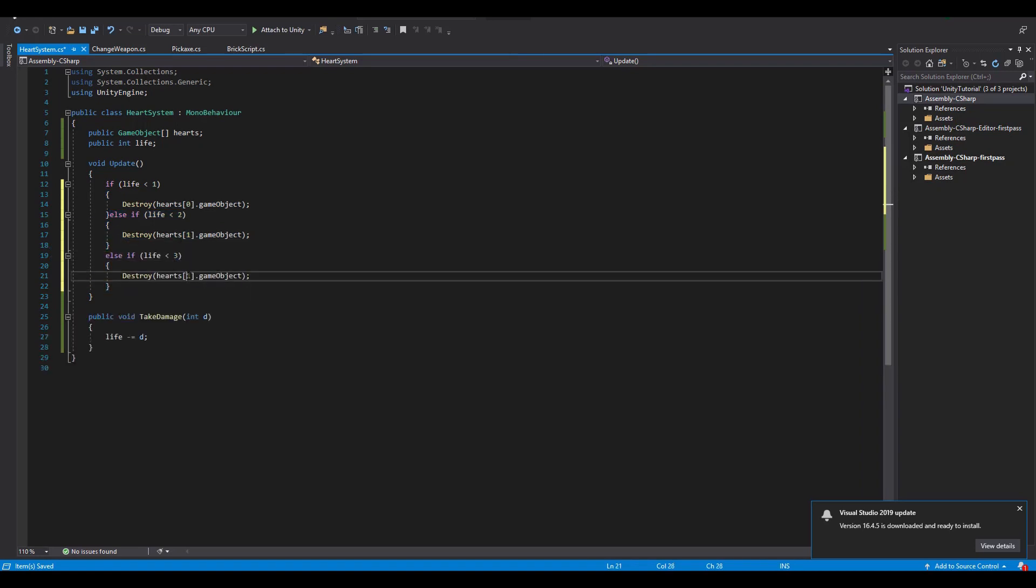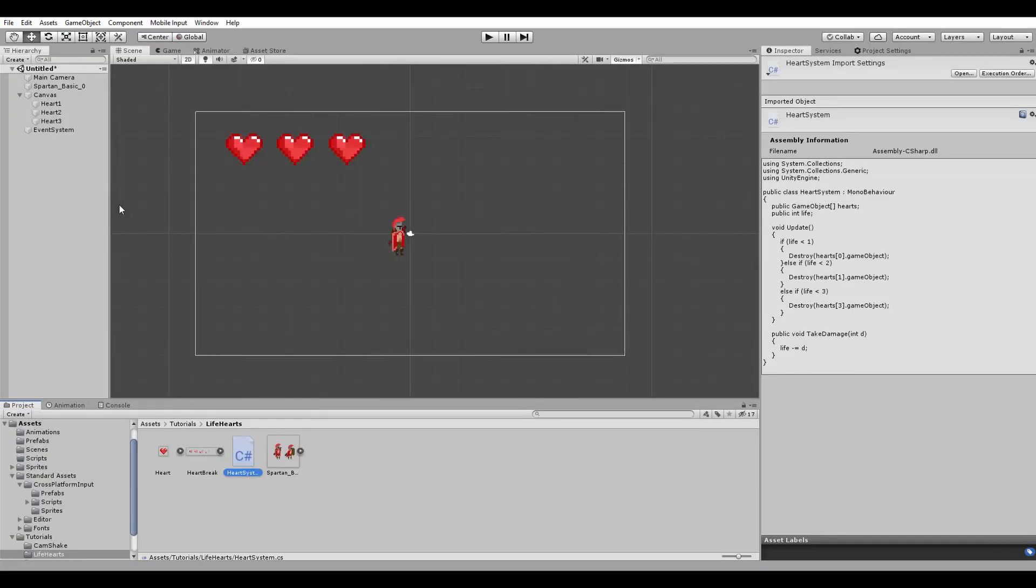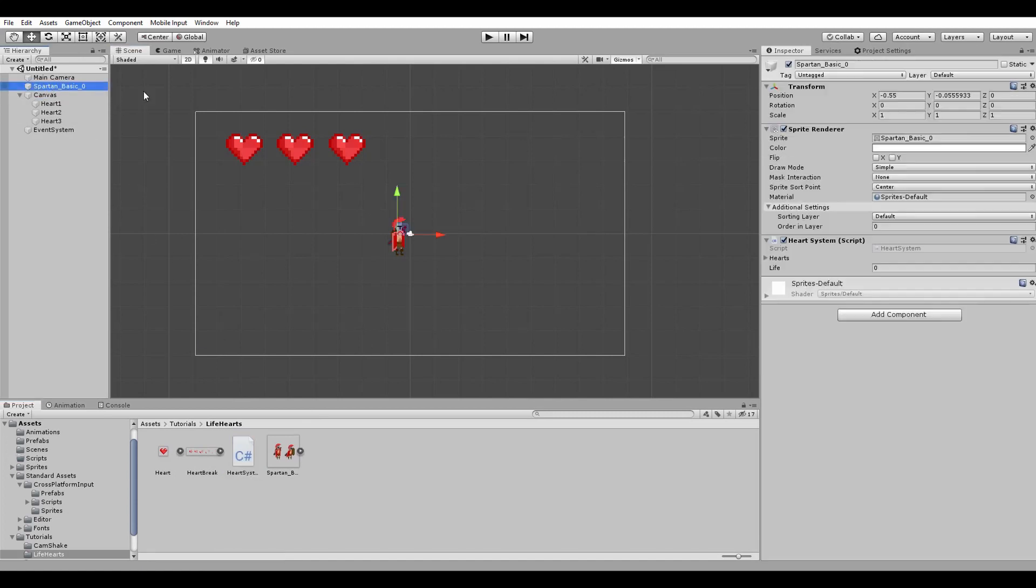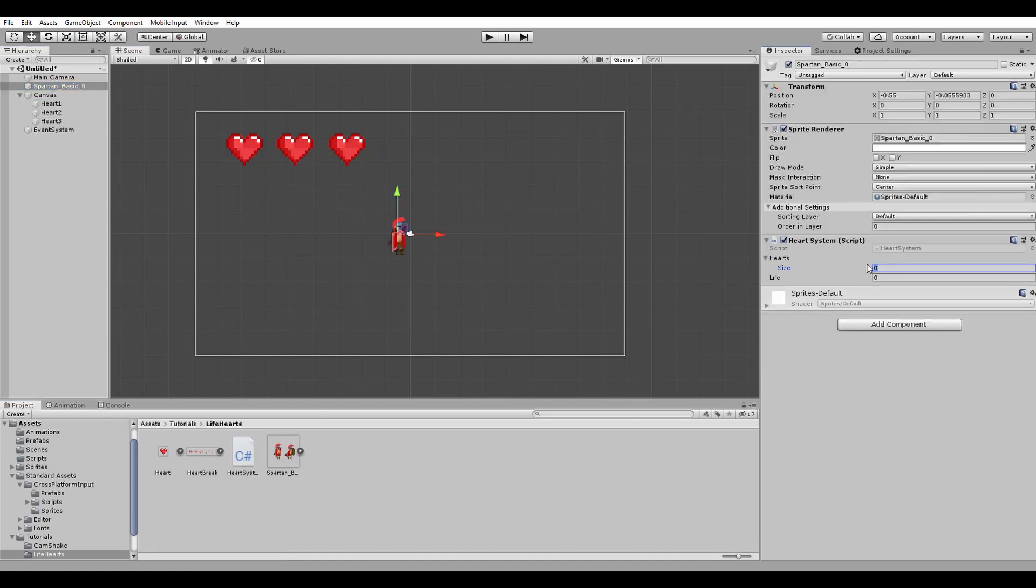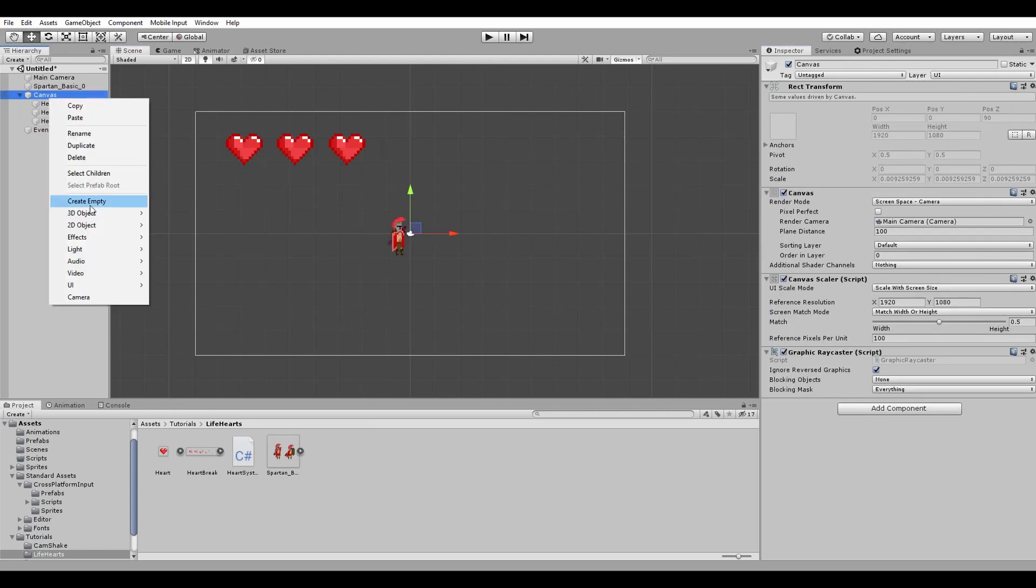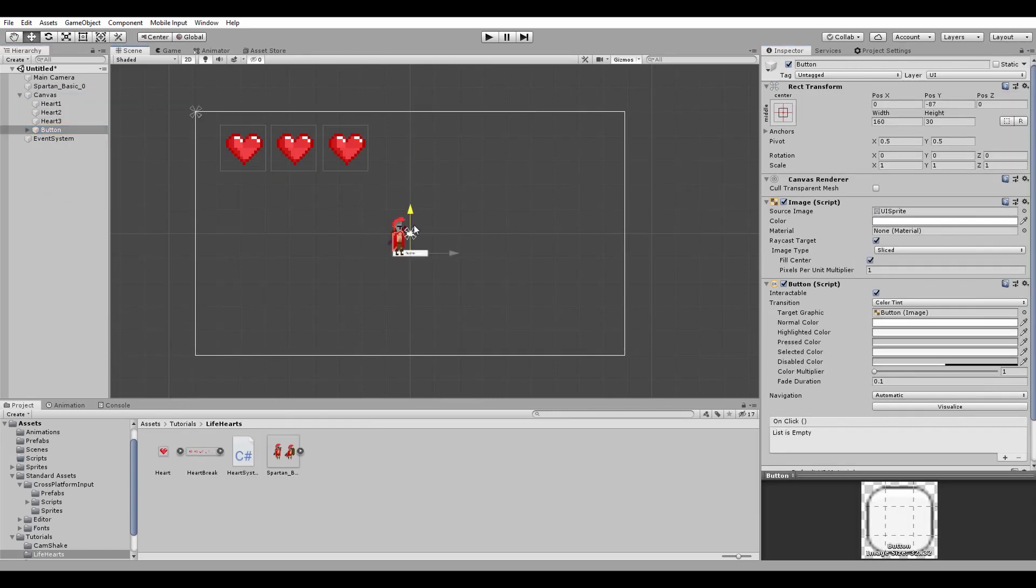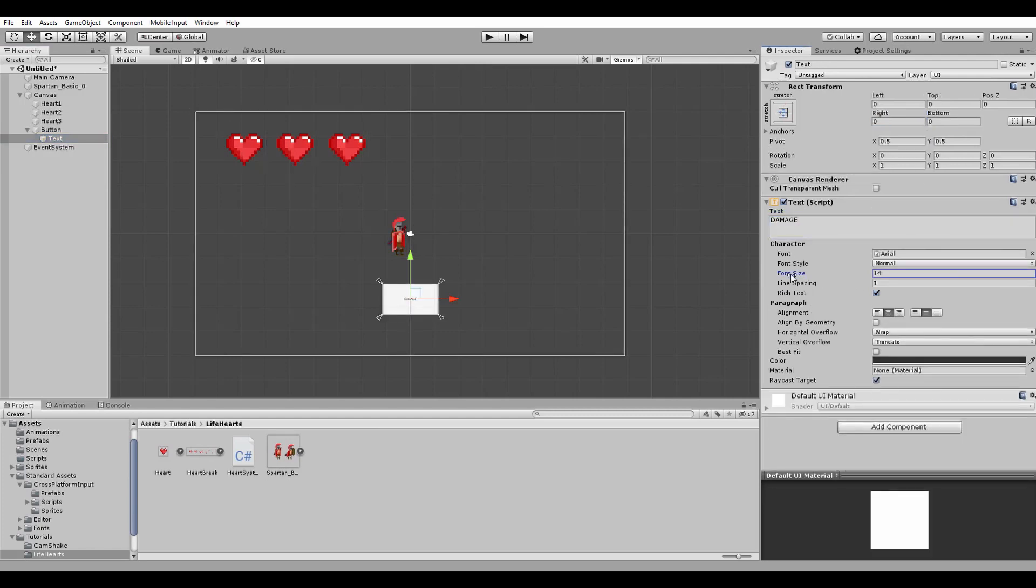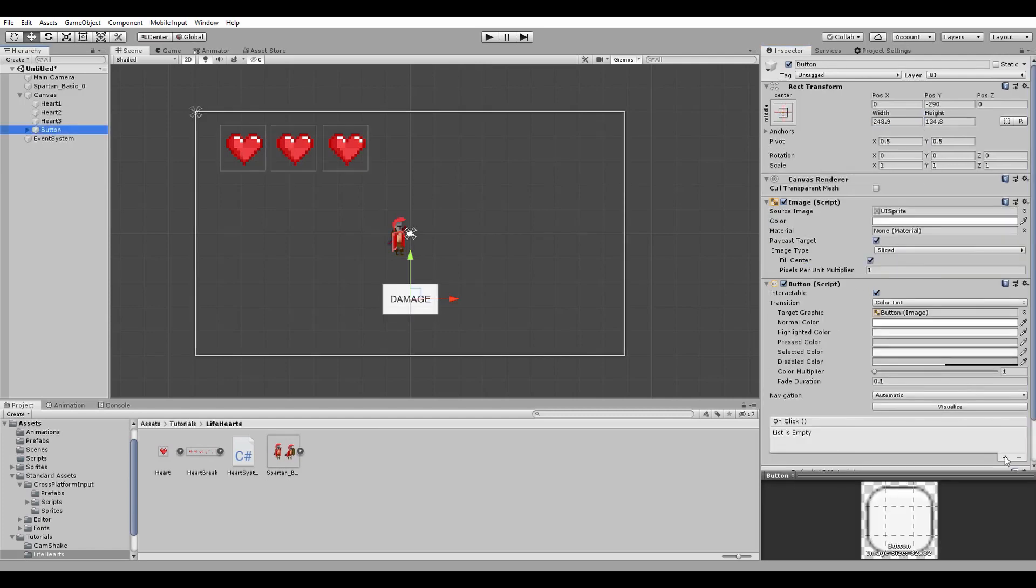Back in Unity I will drag the script to our Spartan and change the size and the life variables both to 3, filling in the array with all of the hearts. With this done, we create a UI button using the onClick event in order to call the take damage function.